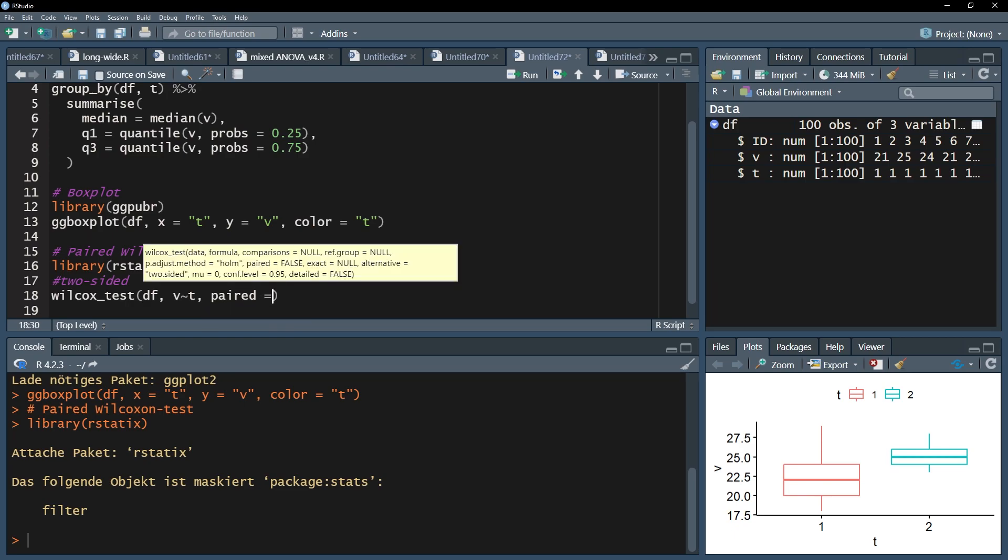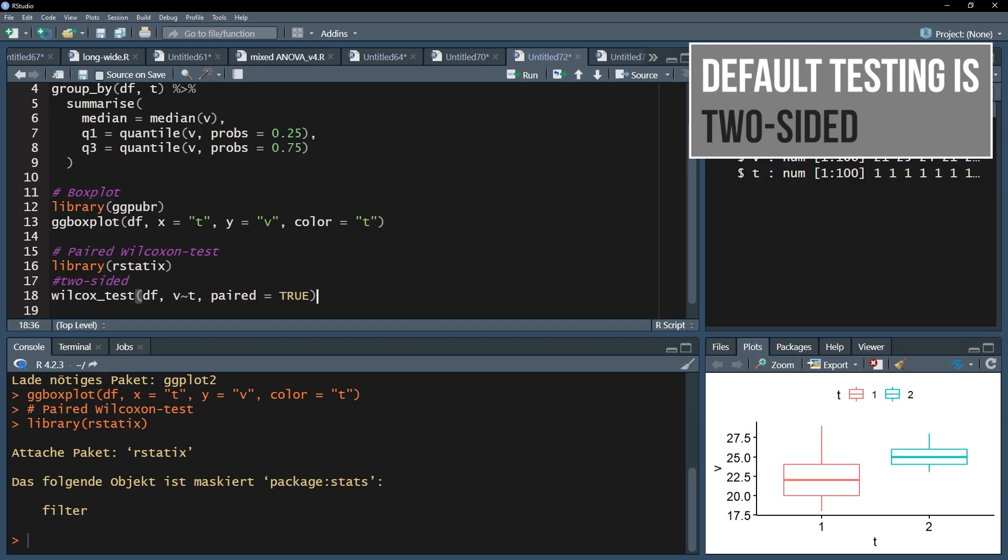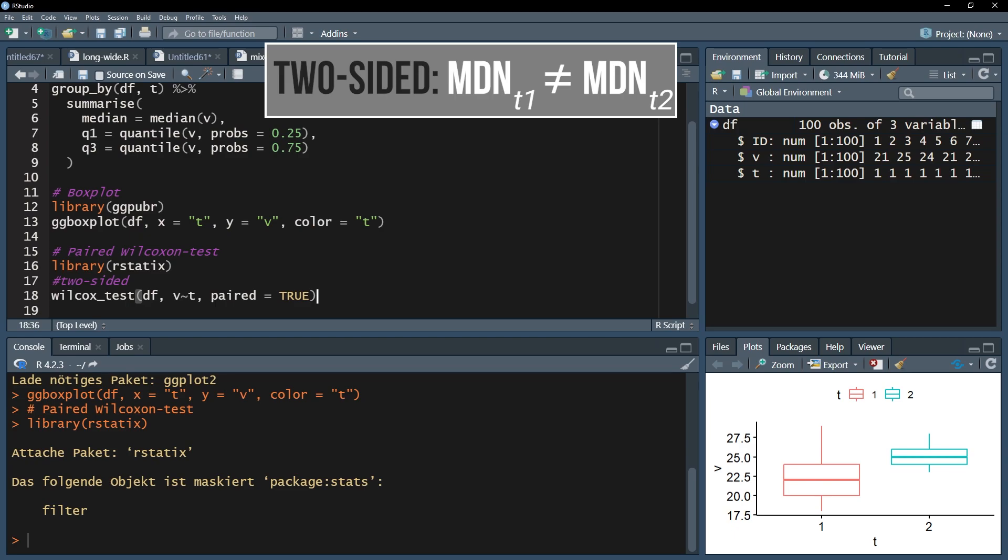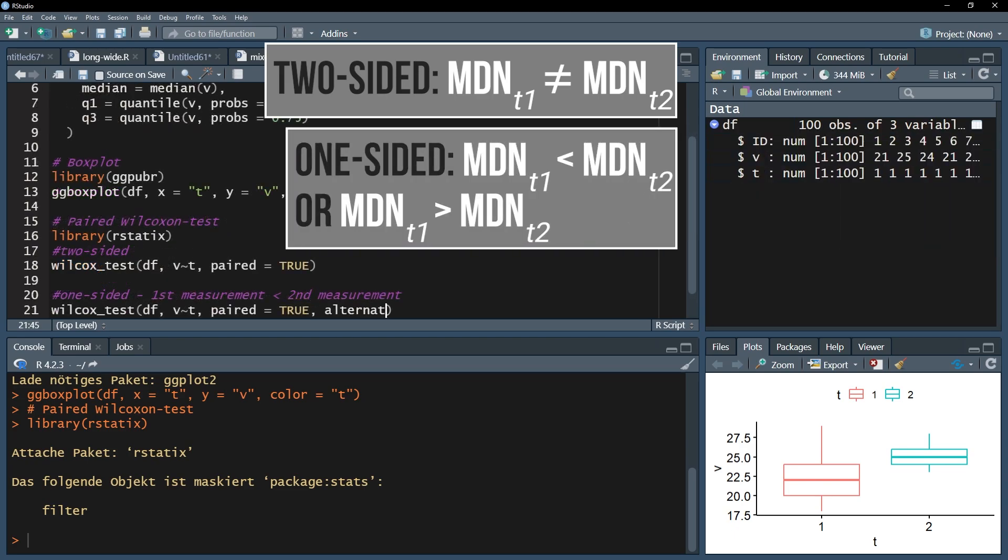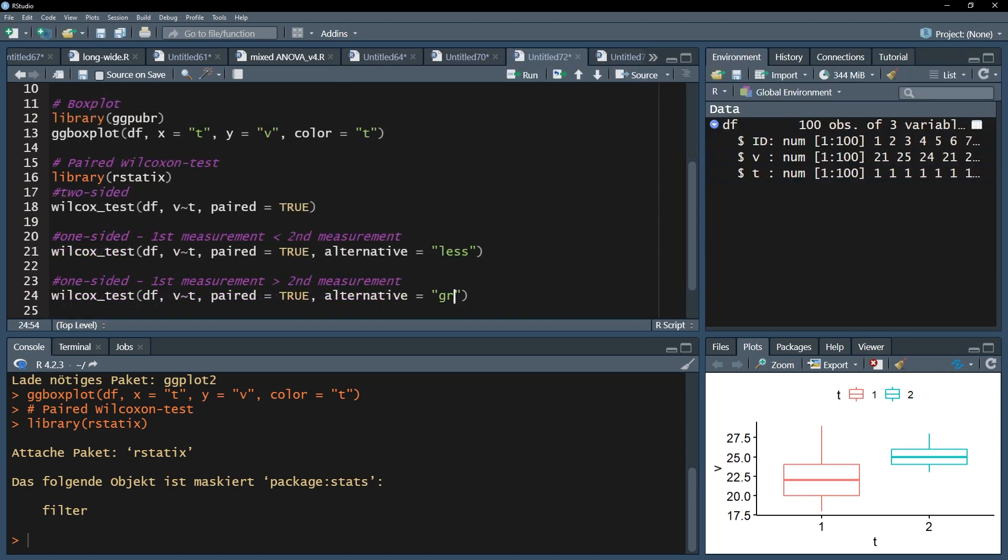Furthermore, the argument paired equals true is necessary to do a paired wilcoxon test. Note that the default testing will be two-sided, meaning you test only for a difference. In case you proposed in advance that the first measurement of your test variable has a smaller median than the second one, you can add the argument alternative equals less. If you however hypothesized a greater median for the first measurement, use alternative equals greater.